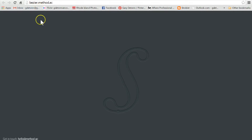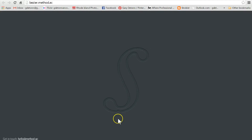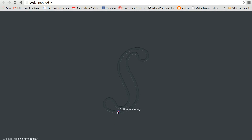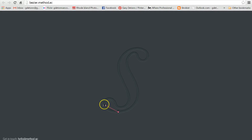If you want to try it, you can go to the website bezier.method.ac. Basically, there will always be a starting point that blinks blue — that's where you're going to begin. So I'll make my first point there just clicking once. I'm just using a mouse, but I suppose you could use a pen tablet or anything else.